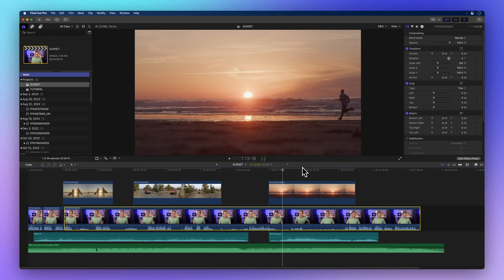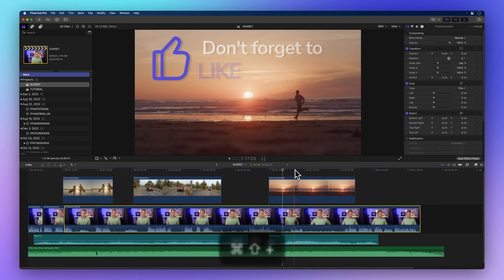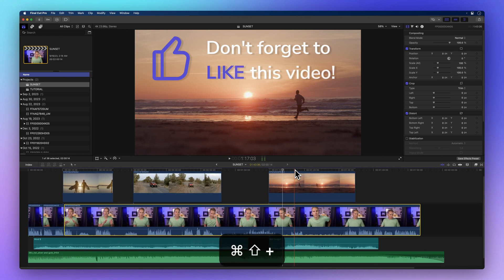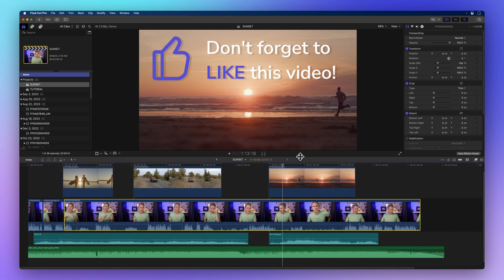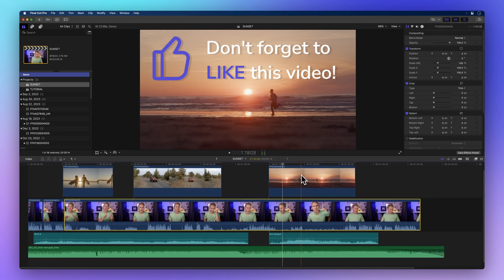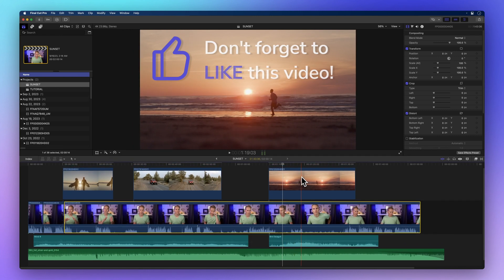But before we move on, could you do me a favor and give me a thumbs up? It helps me know if I'm doing a great job teaching, and helps others discover this video. Thanks a bunch!